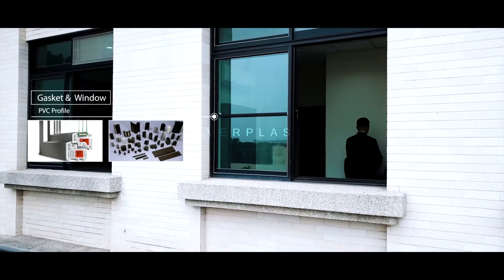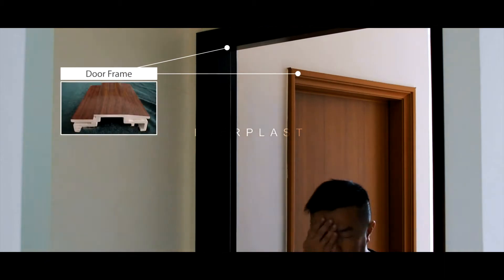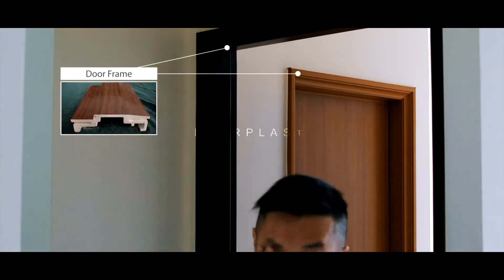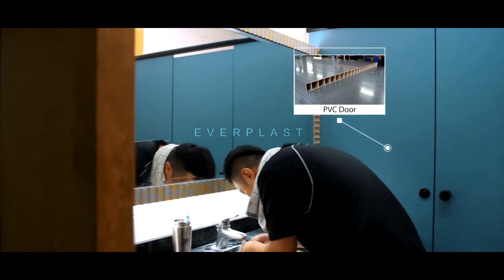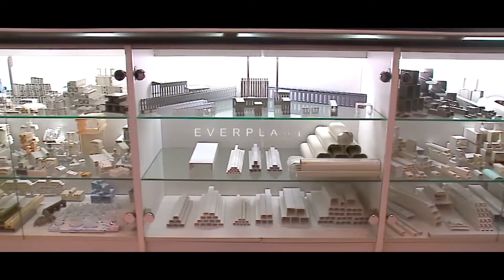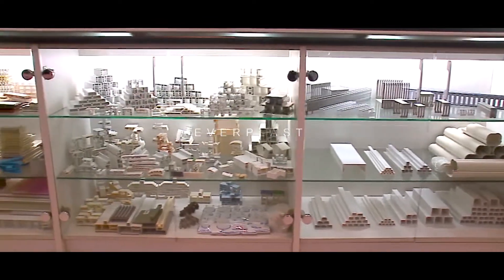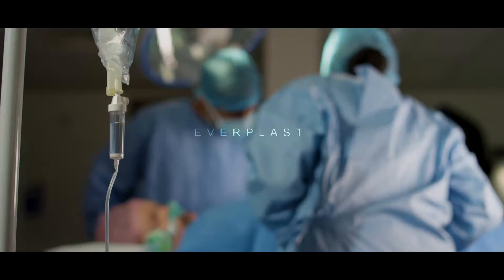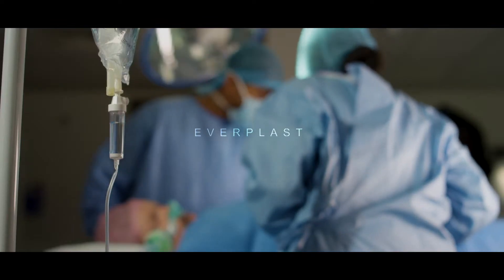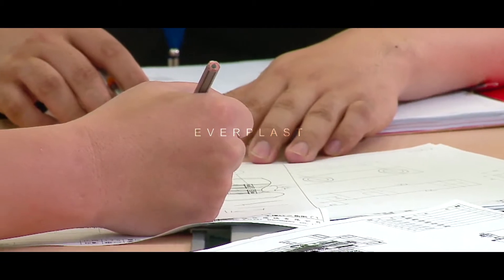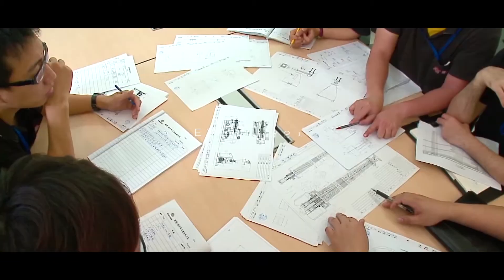Not only can PVC compounding be used for PVC extruding equipment such as window frames, door frames, door panels, soft gasket, trunking, medical tubes, etc., but also used for PVC injection molding equipment.